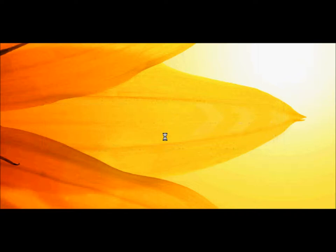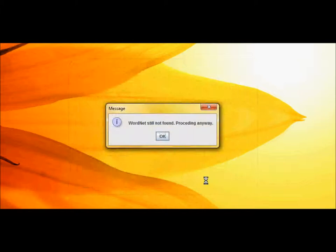If WordNet is not found automatically, the system will prompt you for the path to the WordNet install. If you do not have WordNet installed, simply click through the prompts and you will be able to continue with reduced functionality.